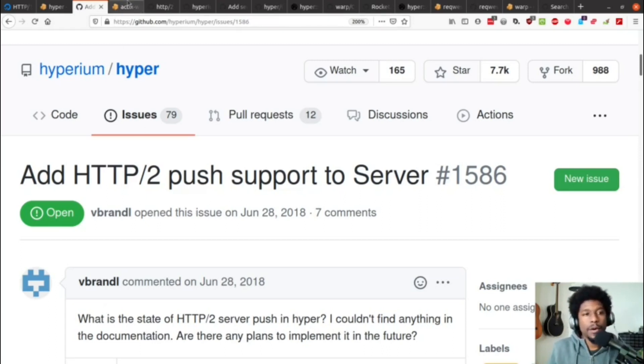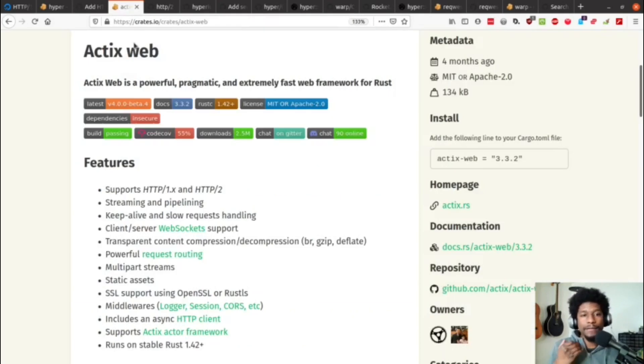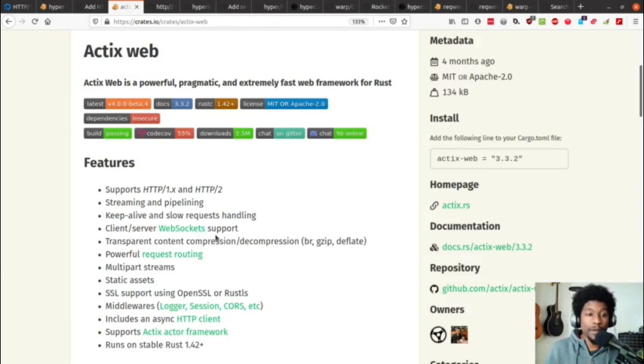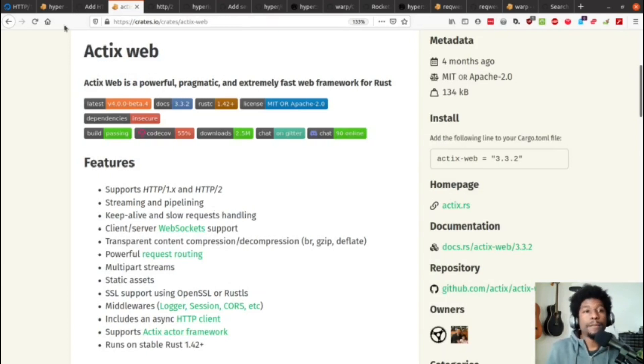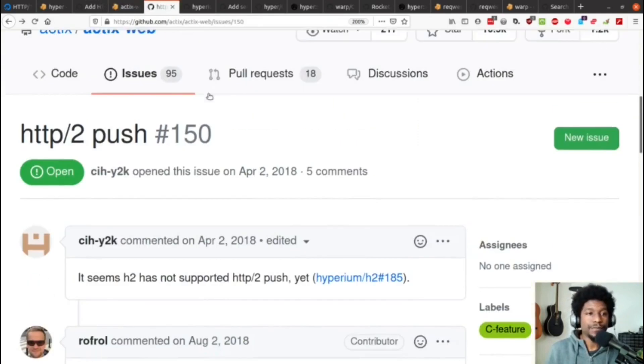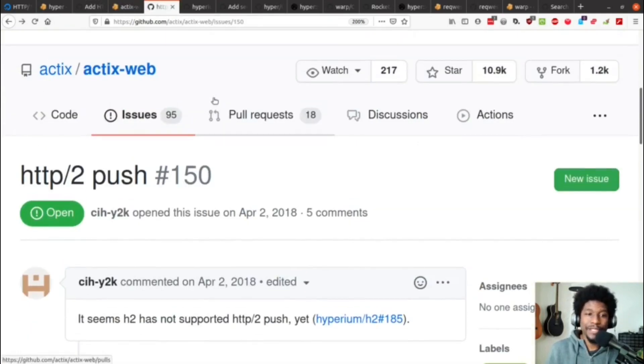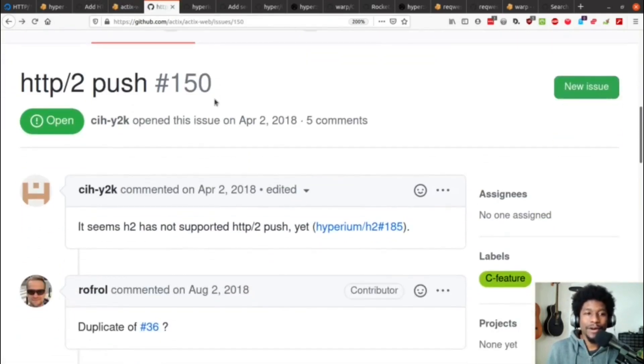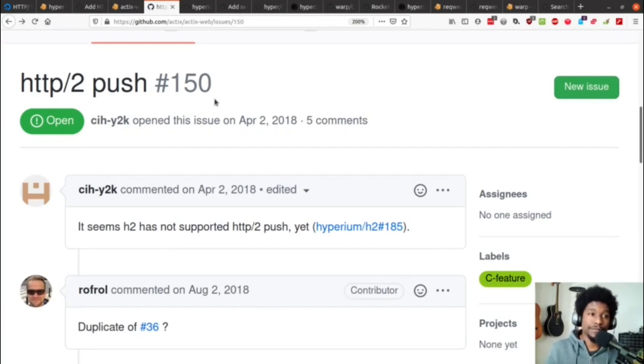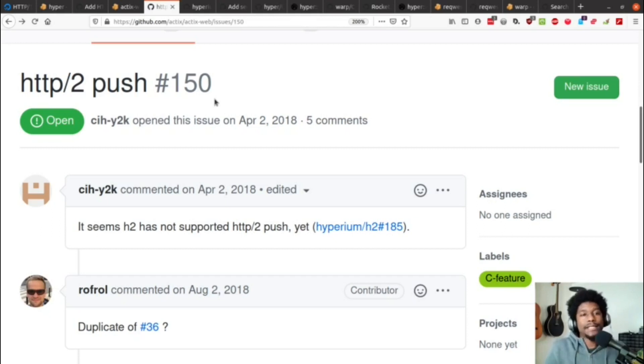Going on another web framework, we have Actix Web, and in their documentation, they state that they support HTTP 1 and HTTP 2, but they're in a similar boat because if you look through their issues, they also have an open issue out for adding support for HTTP 2 push. So, why is that?